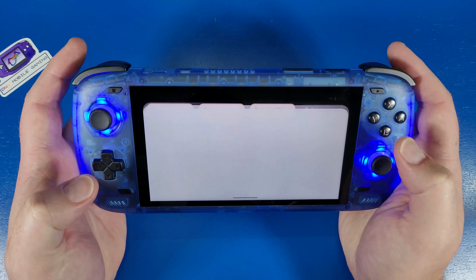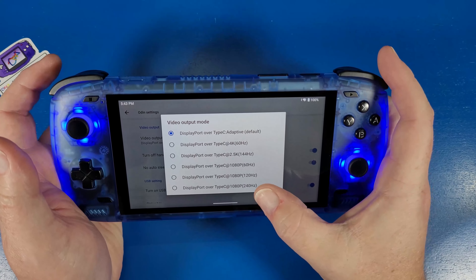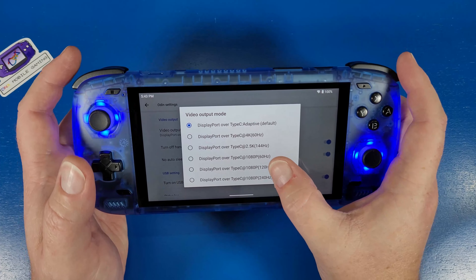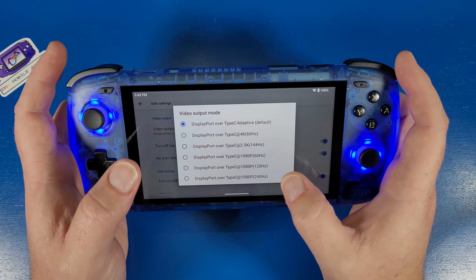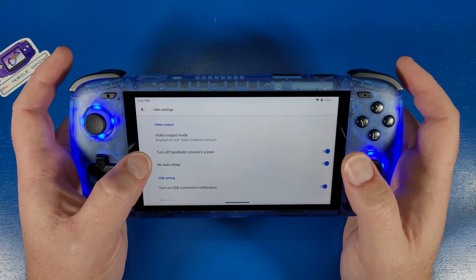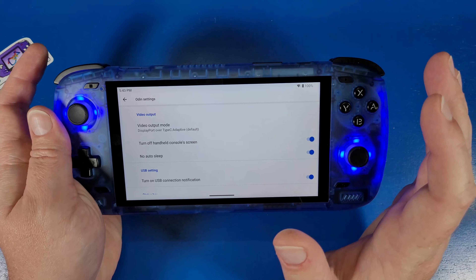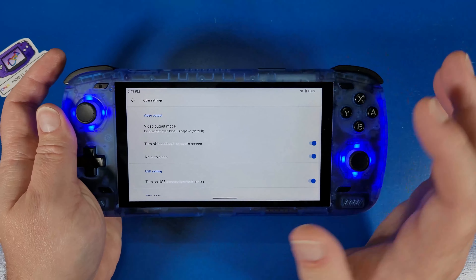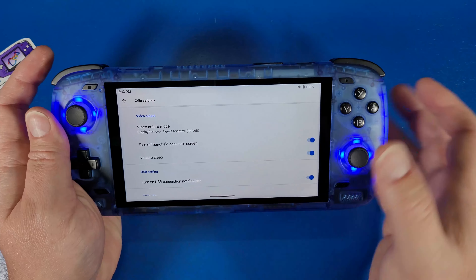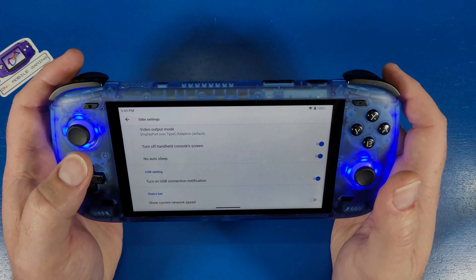Another thing to show you is your video output. If you want to connect this to a TV, you can change what your TV display shows. Options include 60Hz, 144Hz, 1080p over USB-C, 1080p at 120Hz over USB-C, and 240Hz over USB-C as well. There's also a feature to turn off the handheld console screen while connected to a TV. If you want your screen on while connected — like for recording — you can leave it on. 'No Auto Sleep' means the device won't go to sleep when connected to HDMI or USB-C.